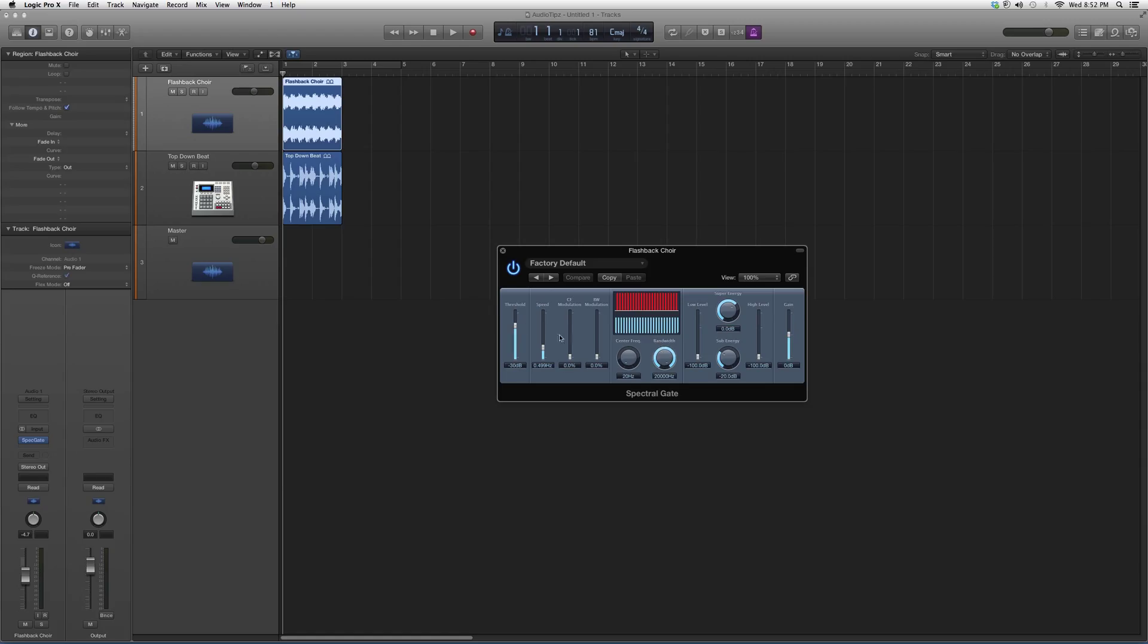Basically, what I want you to do is move around with the threshold until you feel that the plugin is making an effect on the vocal or the instrument. After that, you can adjust the speed that you want - high or low, fast or slow.